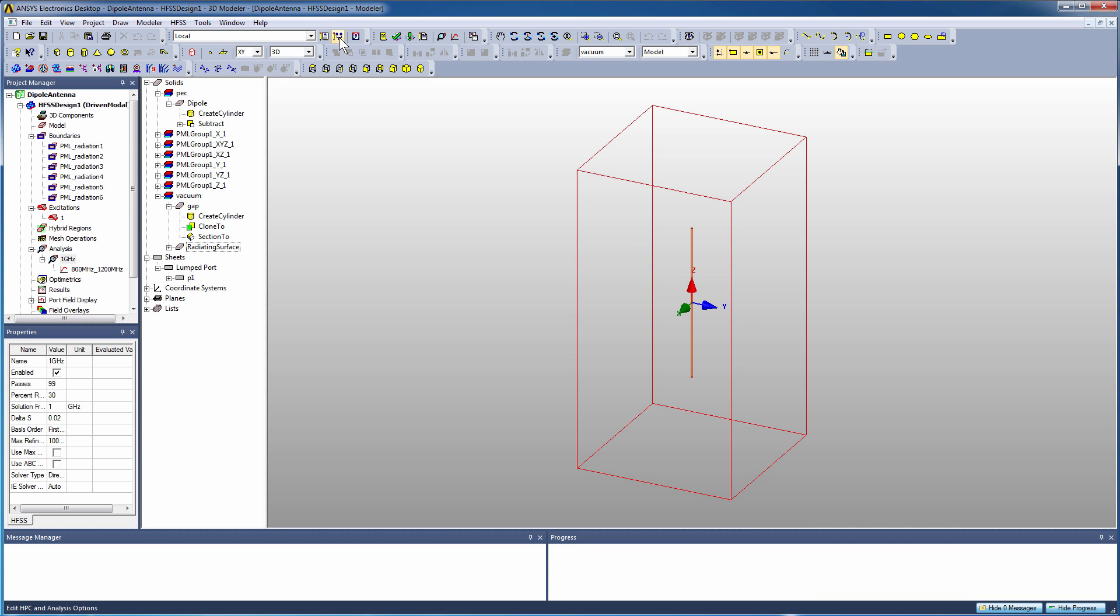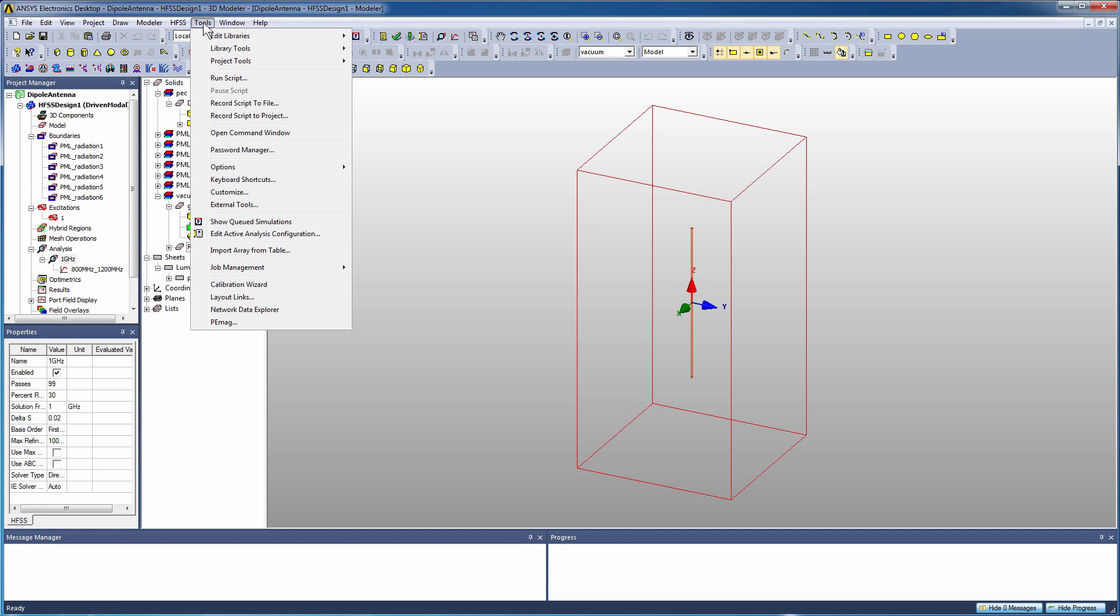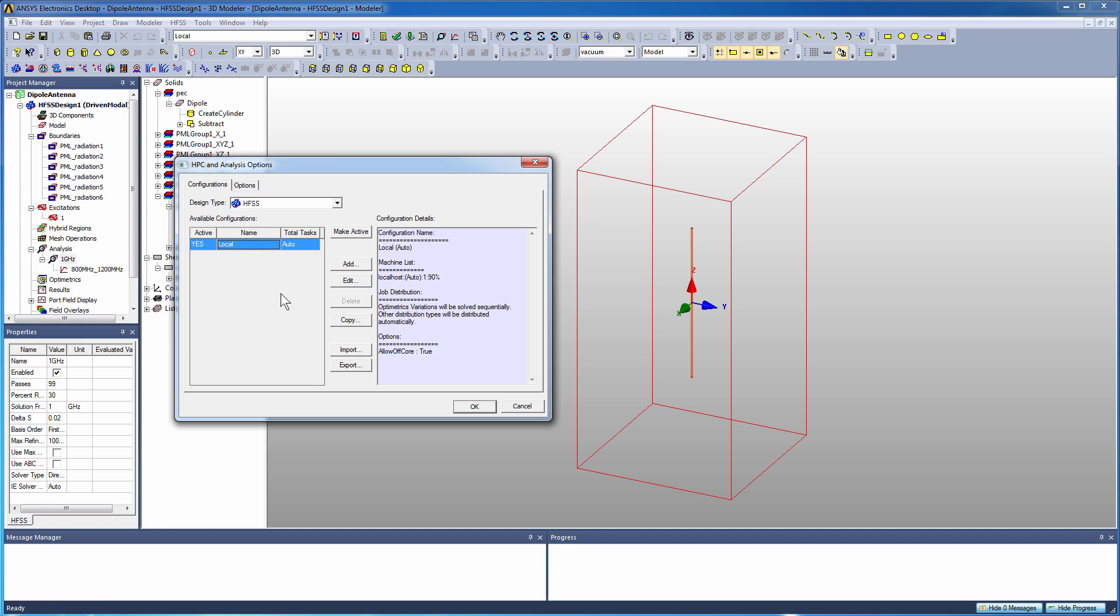So here we are back at our model again - a simple dipole antenna, half wavelength at 1 gigahertz. One of the things that you can take advantage of with HFSS is something called remote solving, which is available under the HPC and analysis options. Remote solving allows you to define a set of machines that are connected to your workstation